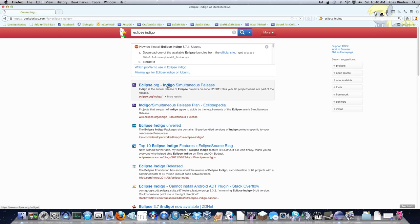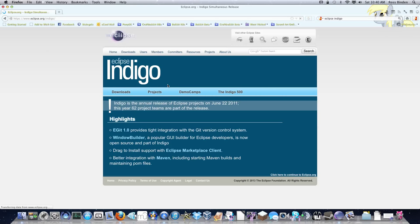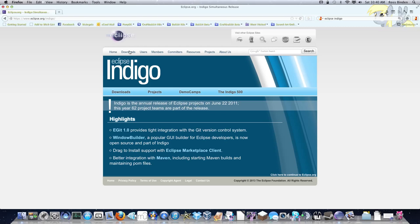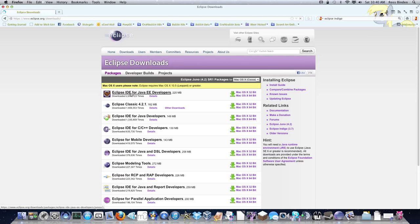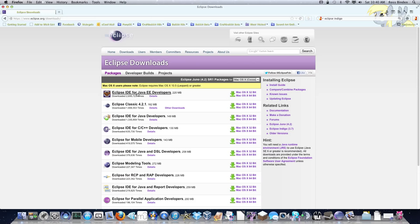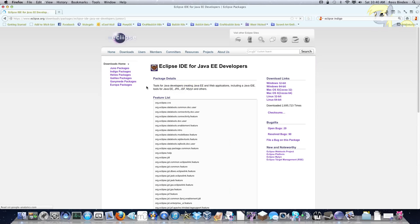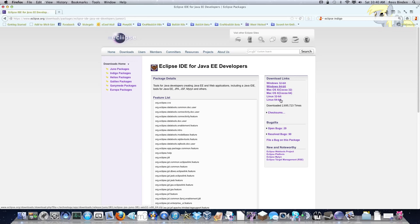So if we go to this one - Downloads - and then we have to choose Eclipse IDE for Java EE developers. You can change this to your platform but it should automatically detect it, so the top one, and then it'll have links for it inside here.